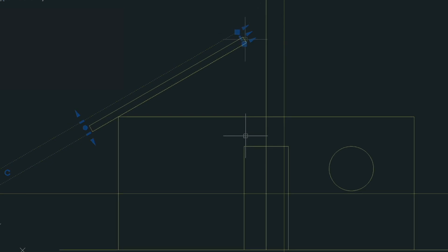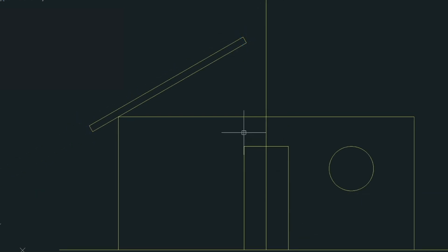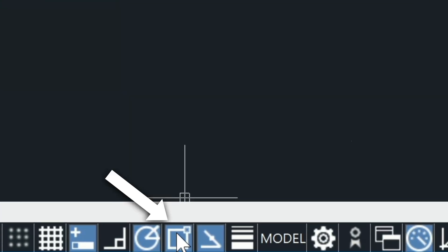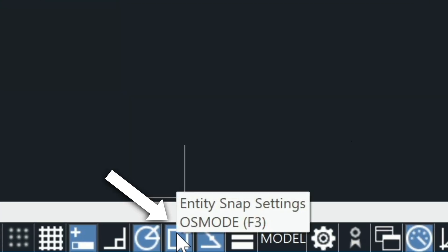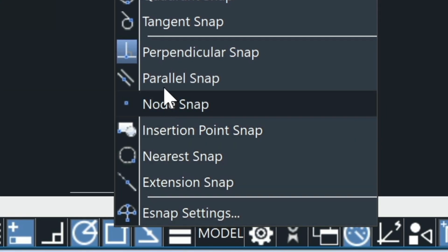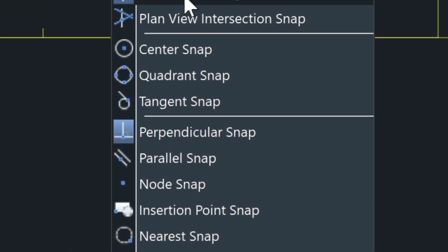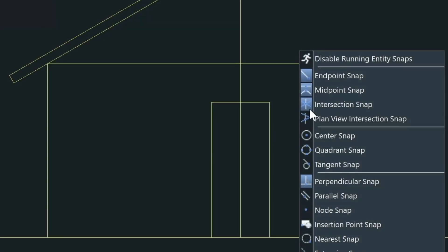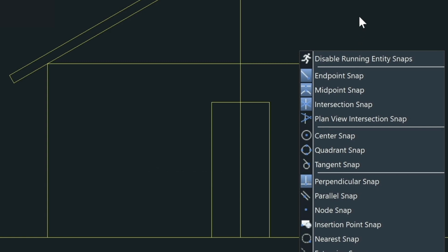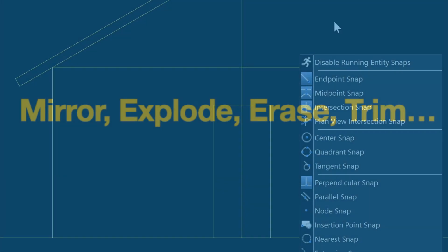The next thing I want to talk about is object snaps. Now I mentioned this earlier in the video as we were snapping to things. But your settings for that, if you go down here, highlight over this icon here, right click, have a look at what's toggled on. We have endpoint, midpoint, intersection, and perpendicular. So these are the snaps that are currently active in this drawing. So I just wanted to show you that because we're going to be using this intersection snap again.